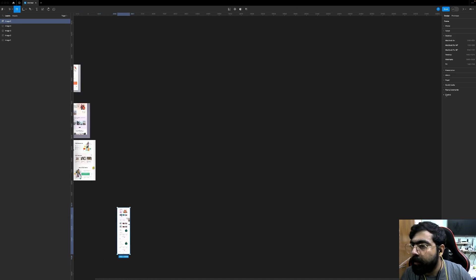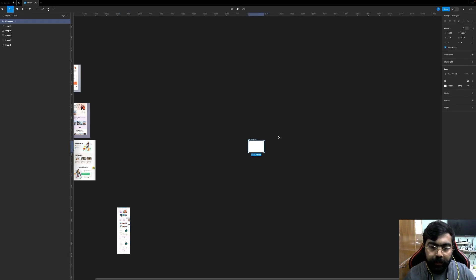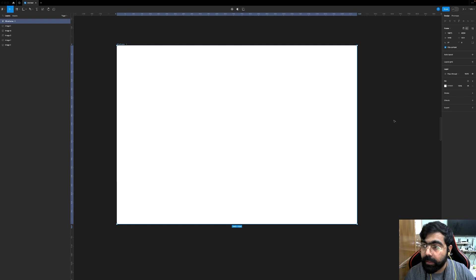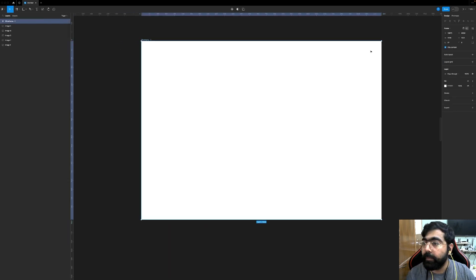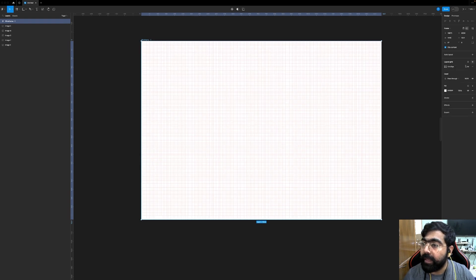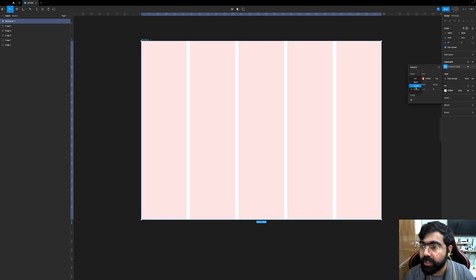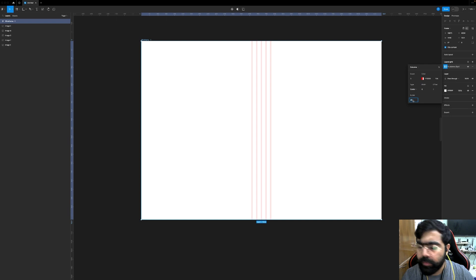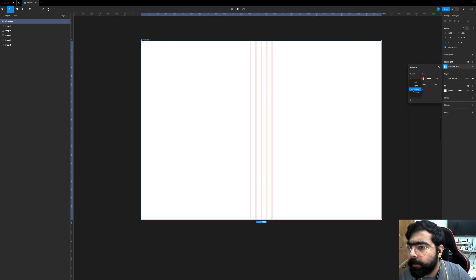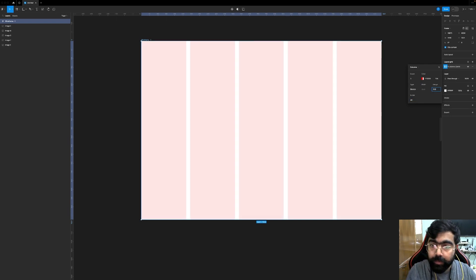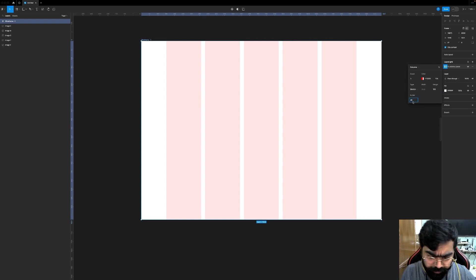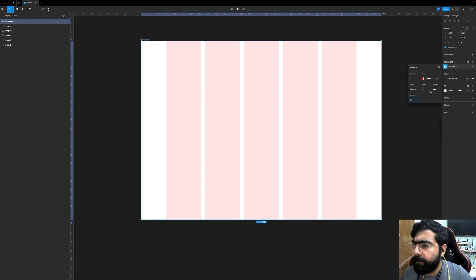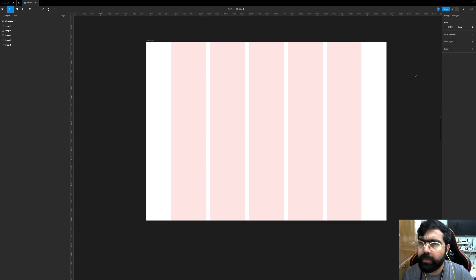Let me create a frame for desktop. I'll be using a wireframe that is 1440 by 1024. And let me create a grid out of it. To create a grid: select the frame, and on the right-hand side you'll see 'Layout Grid.' Add it, and instead of grid, select 'Columns.' I'll use stretch with 150 margins, and the gutters will compute the fourth box for me. Yeah, this works. Let's quickly jump in and create the navigation.